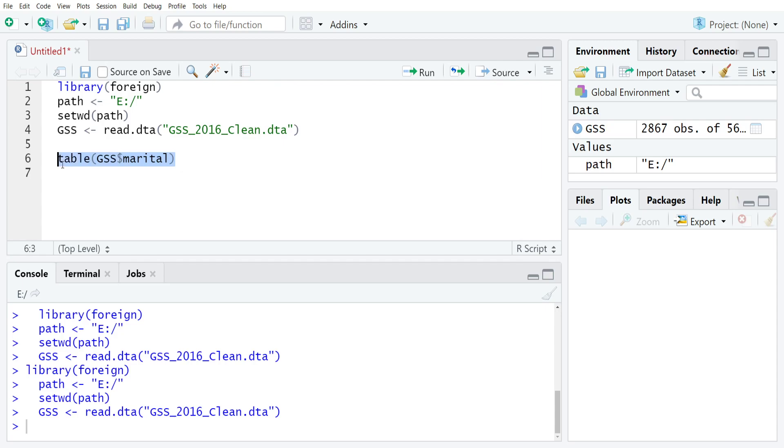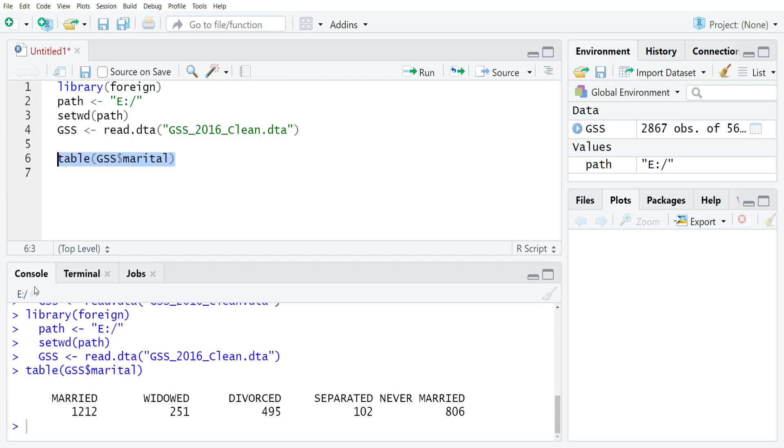Highlight that and run it and then R will produce the frequencies for you. So you can see that there were 1212 people that were married and say 102 that were separated.